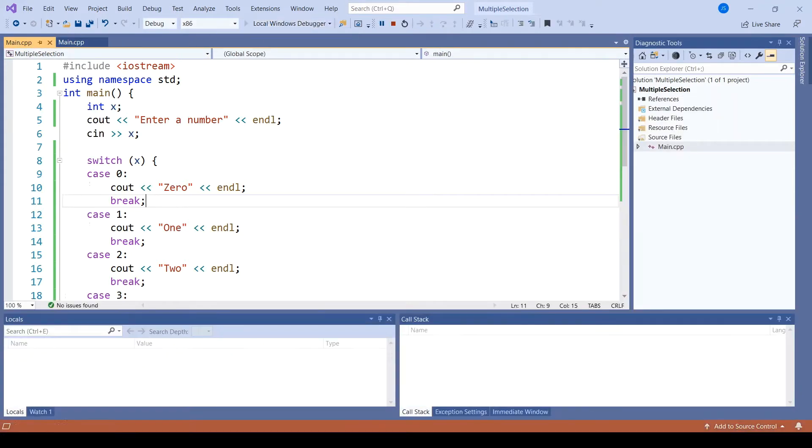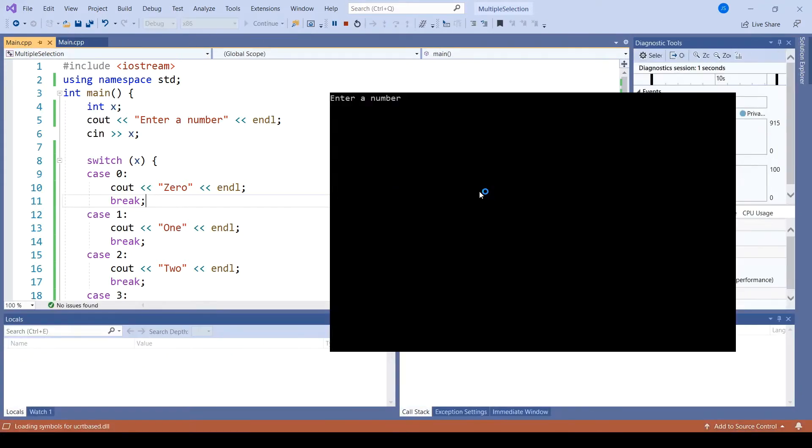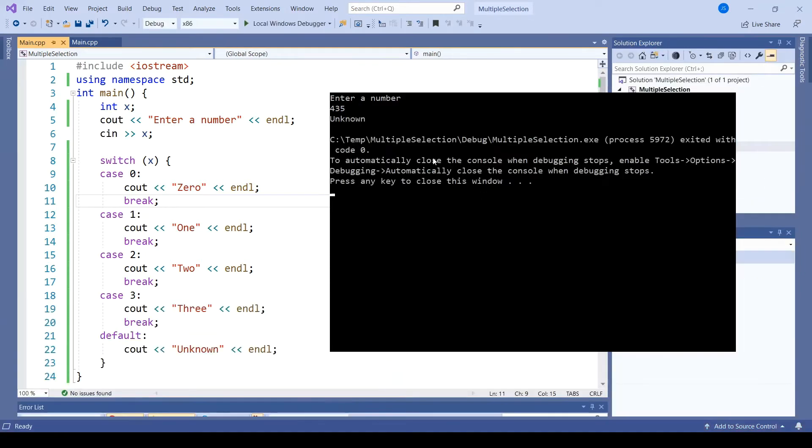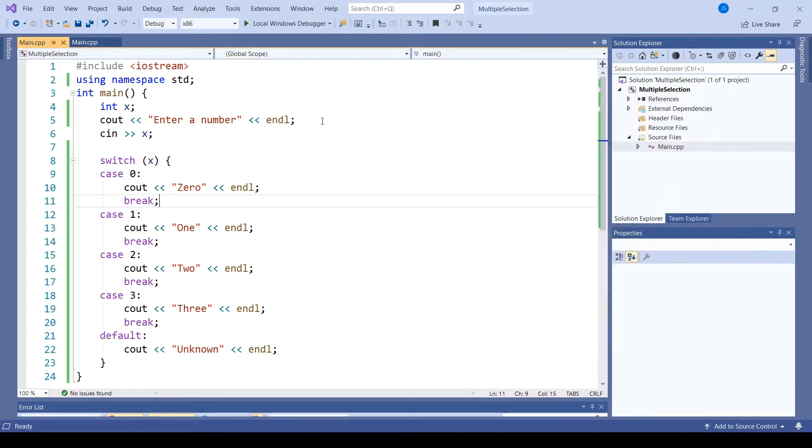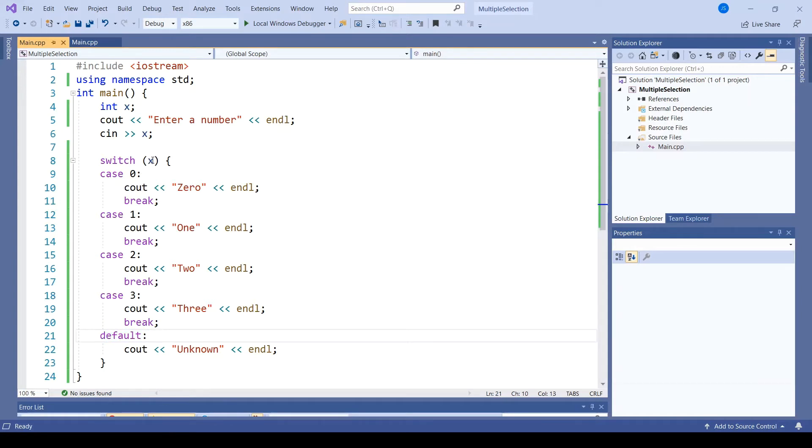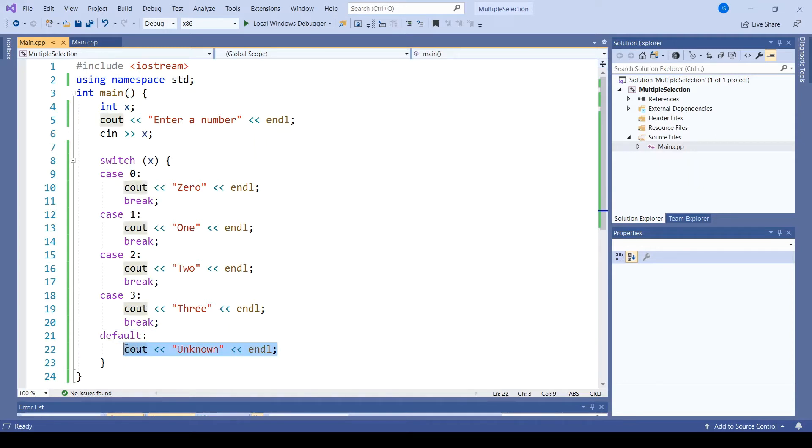In fact, any value besides 0, 1, 2, and 3 leads to a result of unknown. The reason for that is this default case. We specifically check if x is equal to 0, 1, 2, or 3, and anything else jumps to default and executes that code instead.